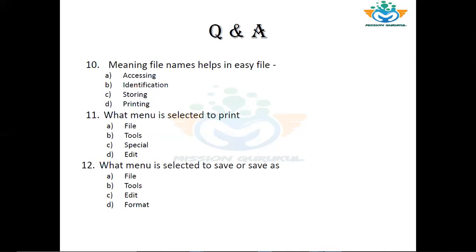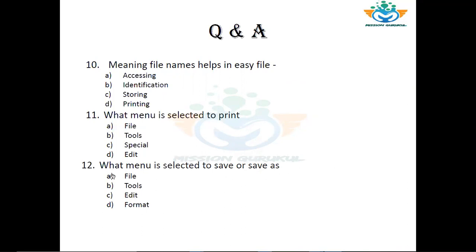Question number 11: What menu is selected to Print? Options: File, Tools, Special, Edit. The correct answer is A — File. To print, you go inside File menu where the print option is found. Question number 12: What menu is selected to Save or Save As? Options: File, Tools, Edit, Format. The correct answer is again A — File.